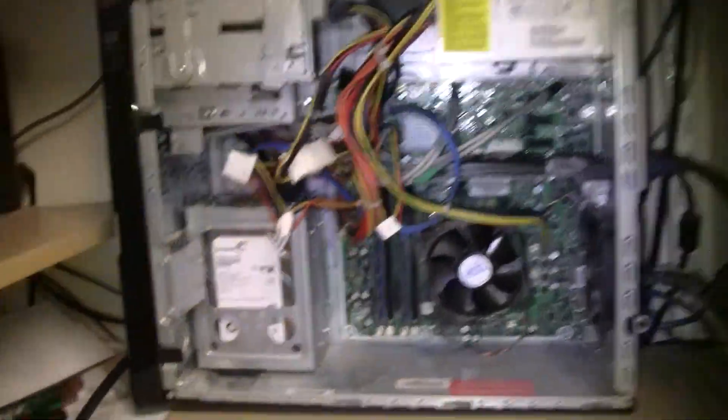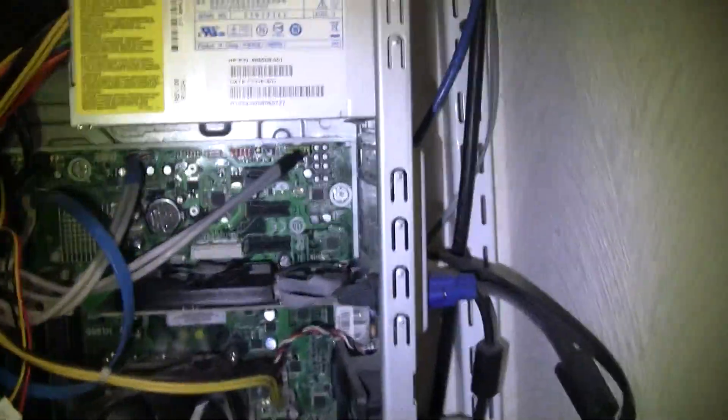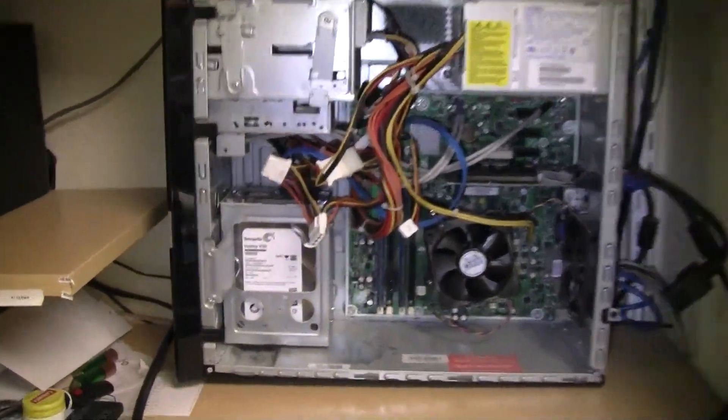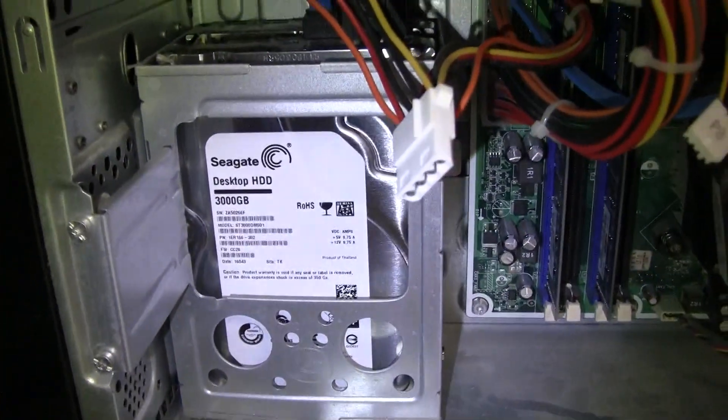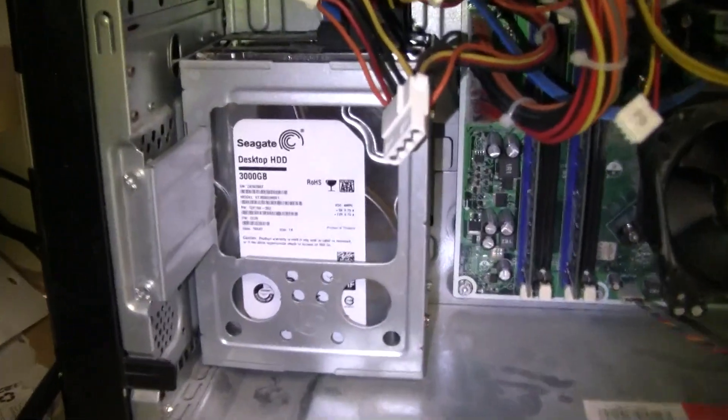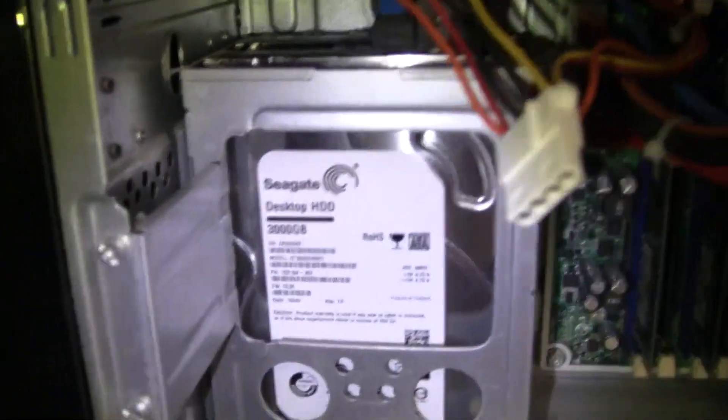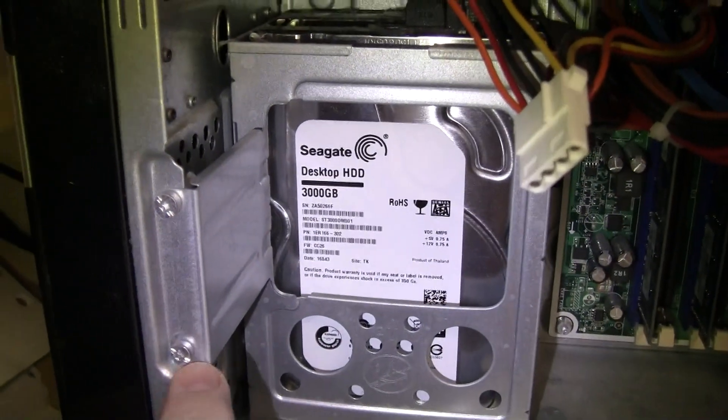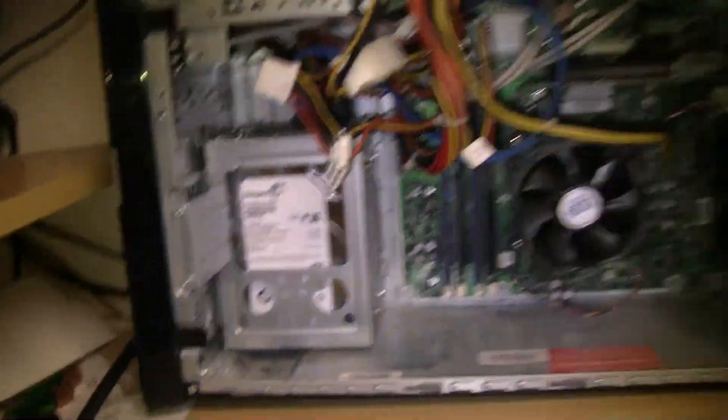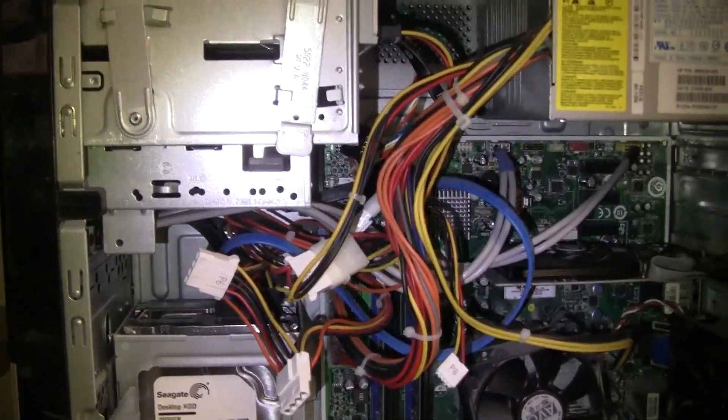This is the inside of the computer, and this is your hard drive that you're going to want to switch out. There's two more of those torx screws, one right here and one right here, and we'll take those out quick here.